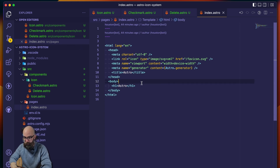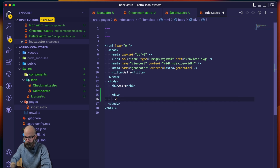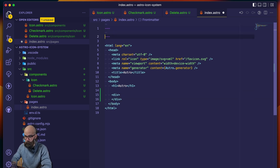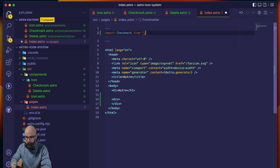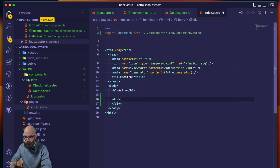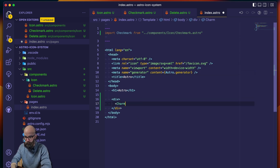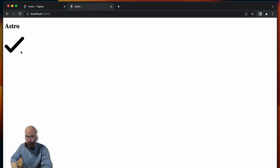So we could come into our body here, create a new container, and we can import — let's say — a checkmark from components/icon/checkmark.astro, and then we can just use checkmark directly. Save that, come back to our browser, and we have the checkmark working immediately. That's great.